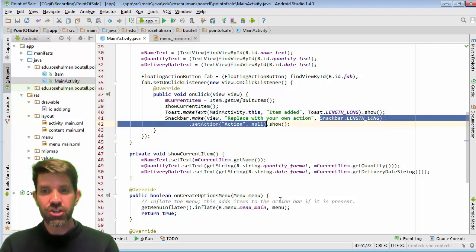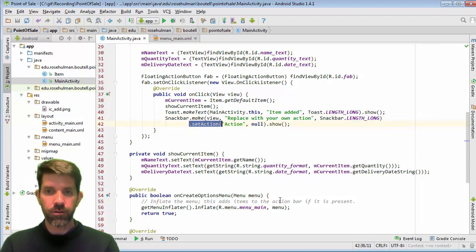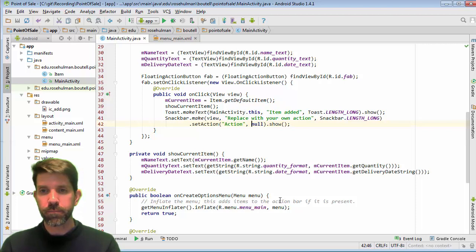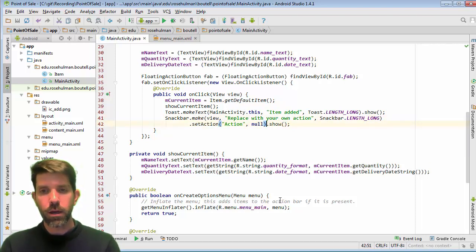You can set an action if you want. So there's none in here right now. We'll actually play around with that in a bit. And then you call show on it. Let's go ahead and run this guy.